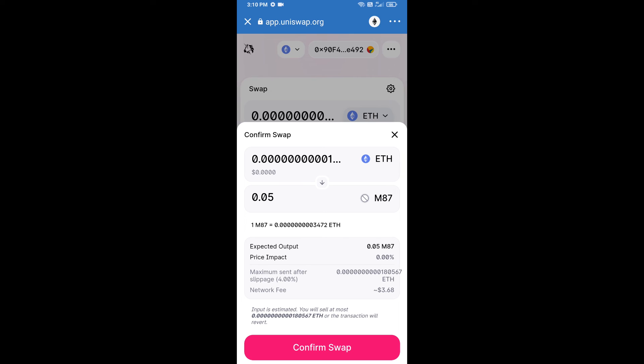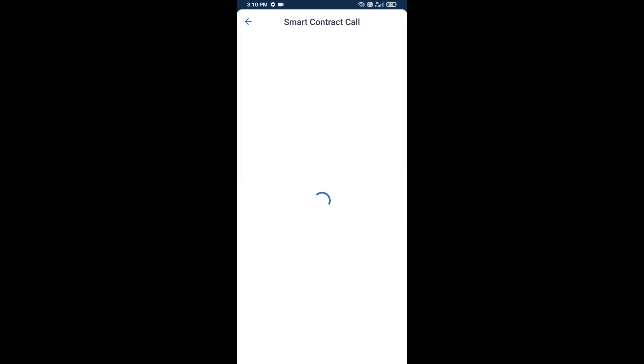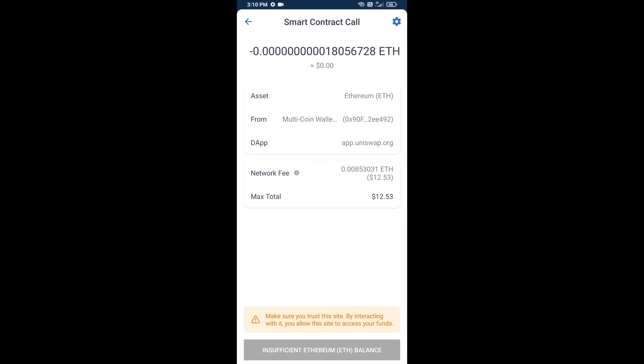After that, we will approve this transaction and we will get these tokens successfully. Check gas fee before swapping this token. I have only shared the technical process, not financial advice. Invest in cryptocurrency at your own risk. Thanks for watching.